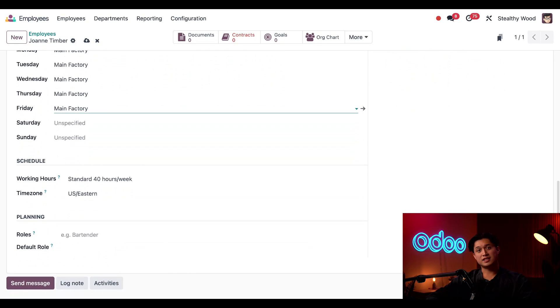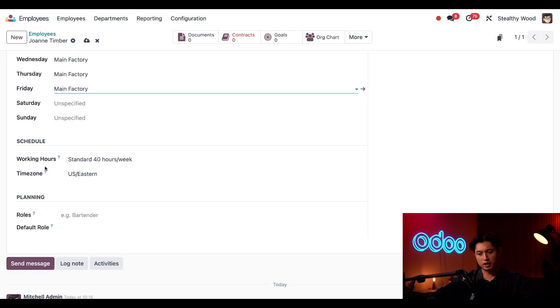Scrolling down, the schedule section is also pre-configured from the jobs posting in the recruitment app. So luckily, nothing to change here.